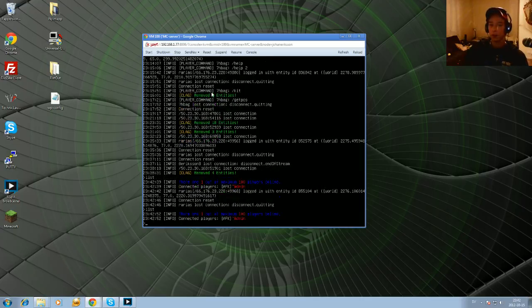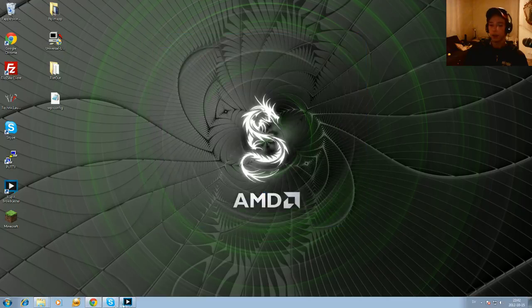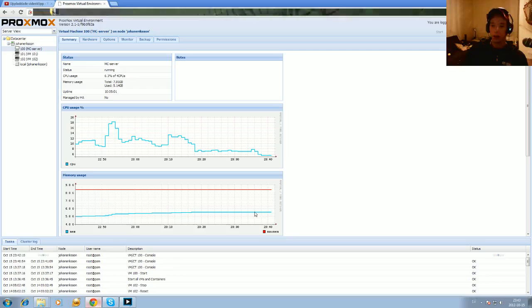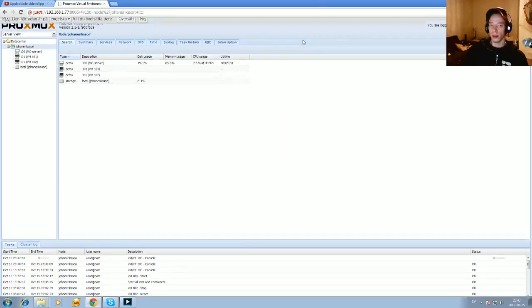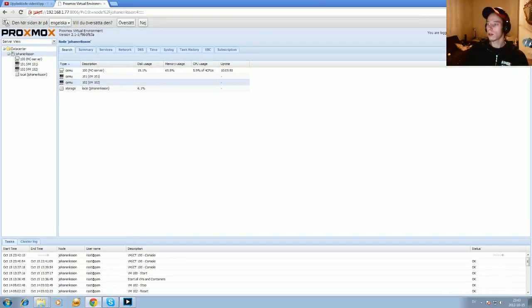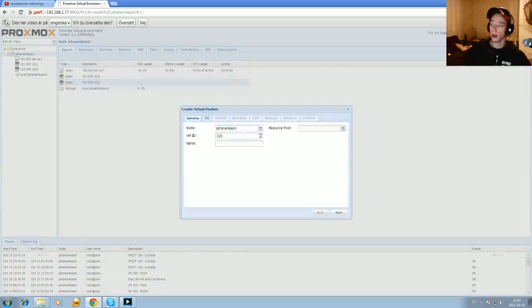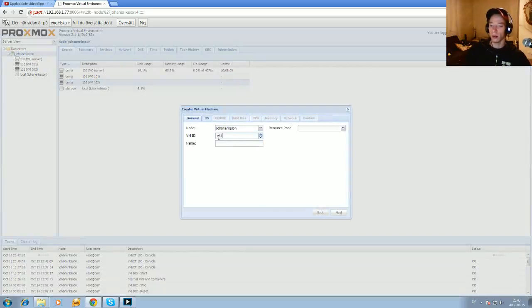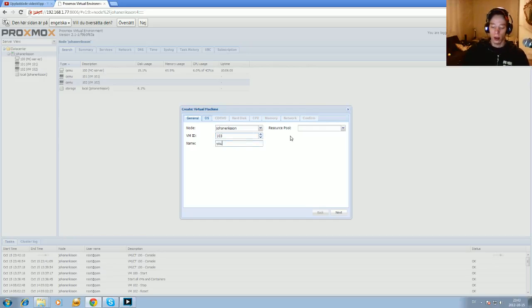So, how to manage this? It's just to... You need to be in the data center. That one. And you will create a new VM, a virtual machine. And just type it in here. And the ID for this will be 103. And name it to YouTube. There.